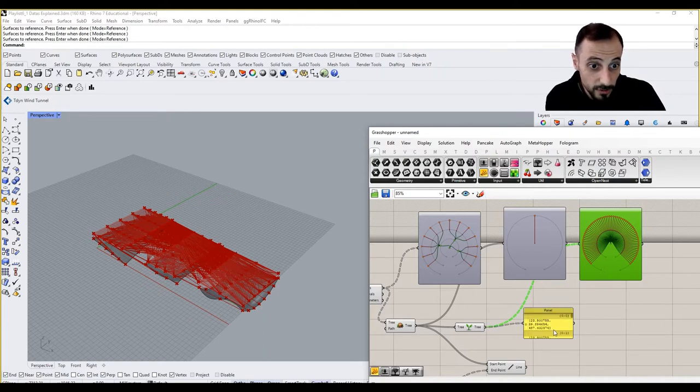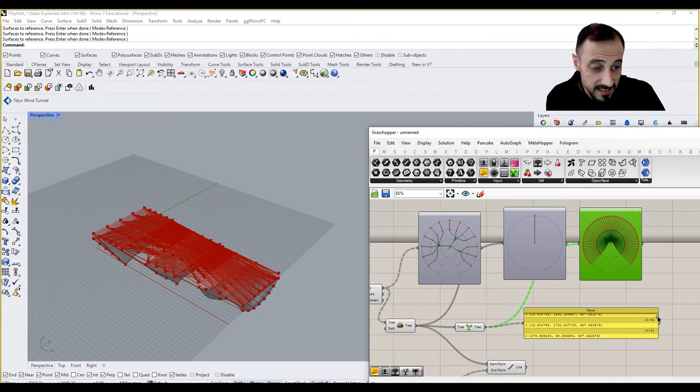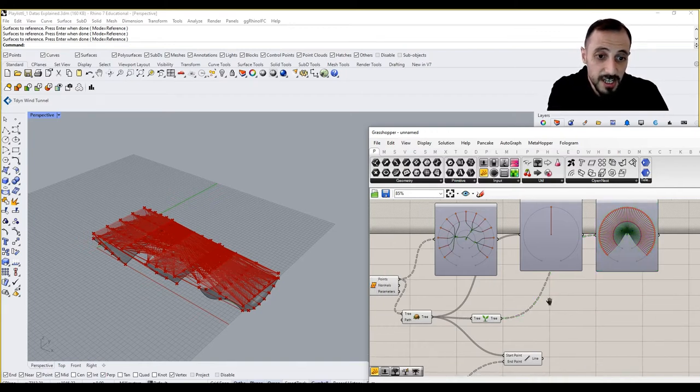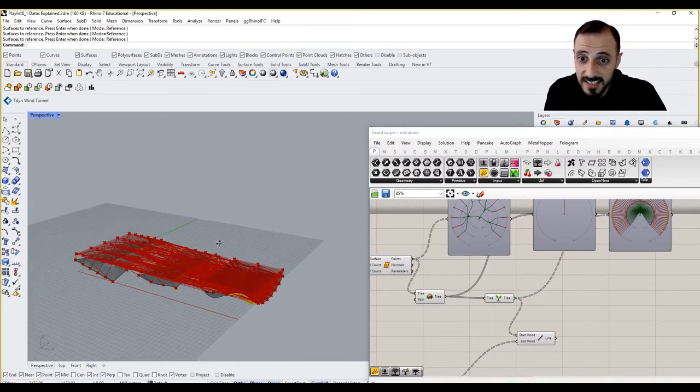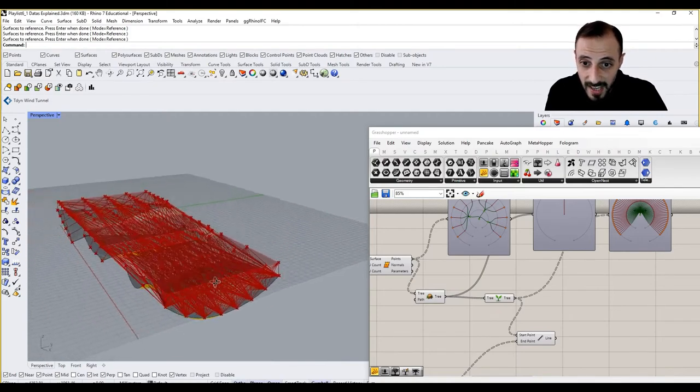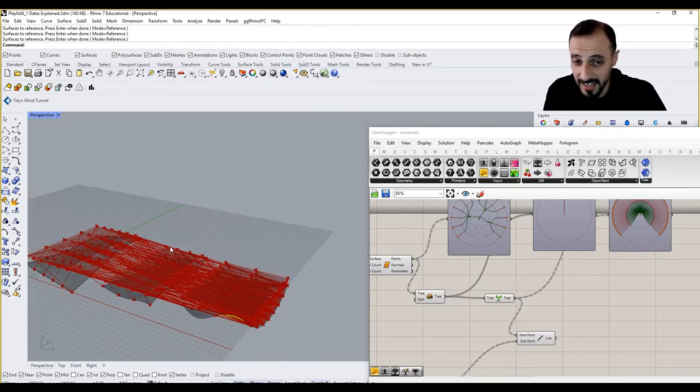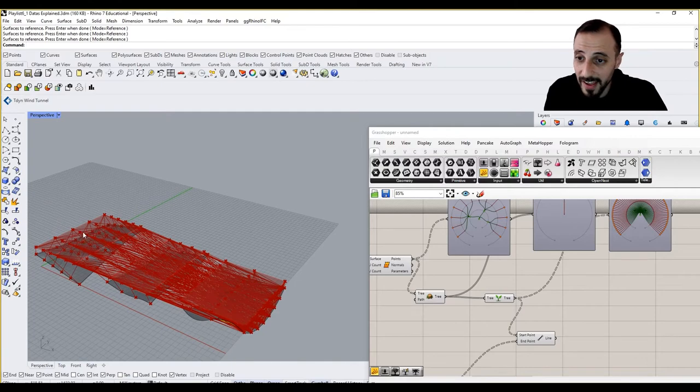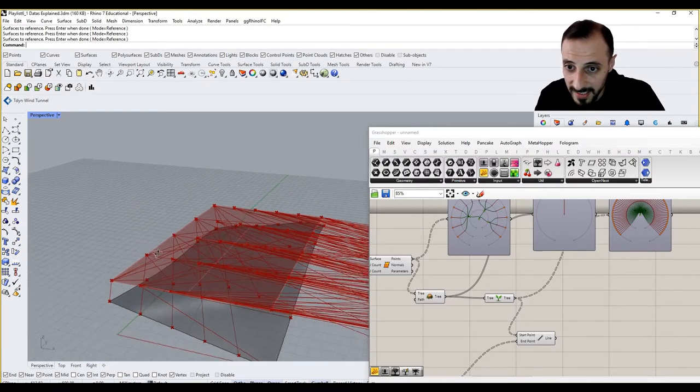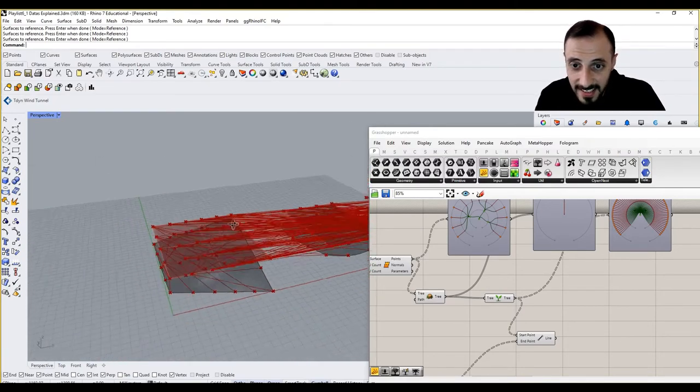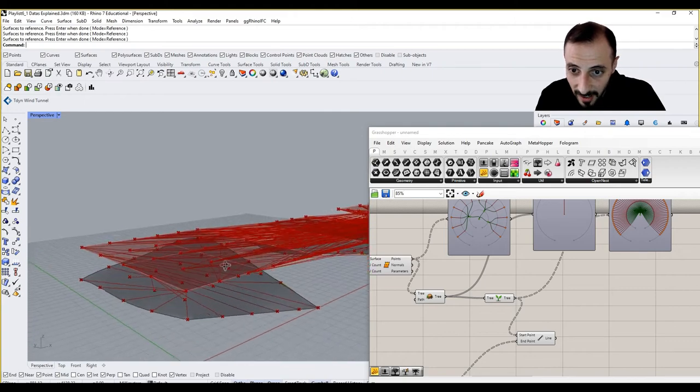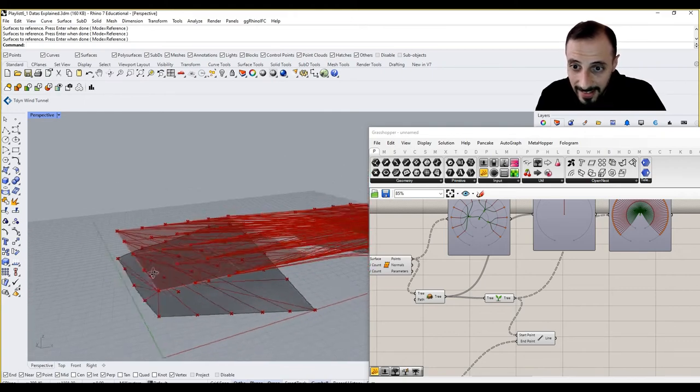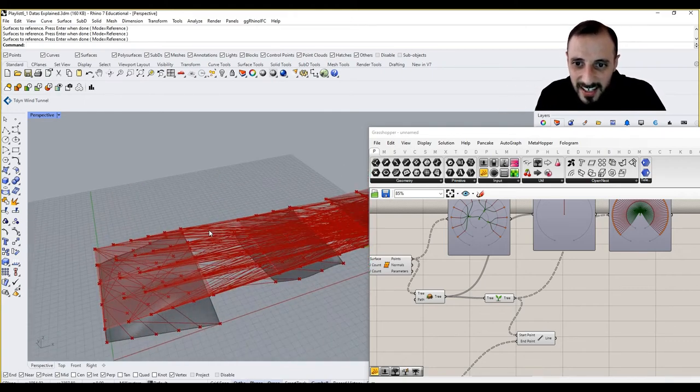So when I connect this to here, you see there's nothing changed and we have another kind of a mess here because now every point that I'm putting here tries to connect to the ones that are below. And it's a really complicated data structure here.